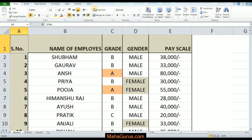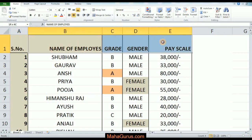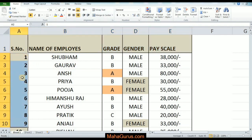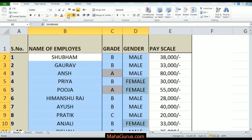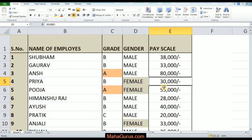If you want to apply the same thing to a row, select the row and click the same button. As you can see the changes, you can apply it to a row, a column, or a table as well. And you are done — that's all for today!